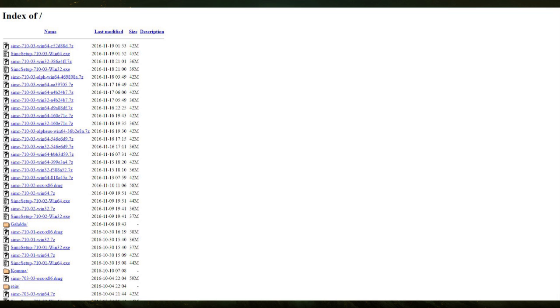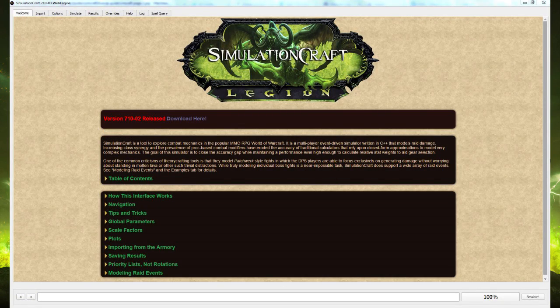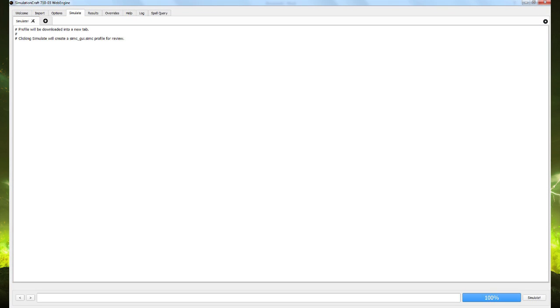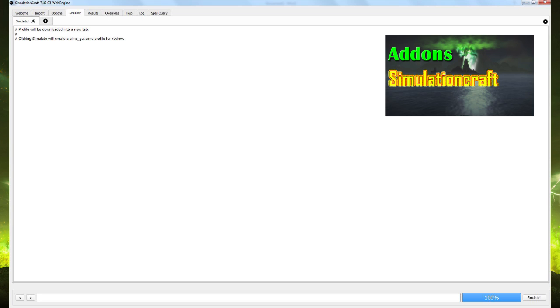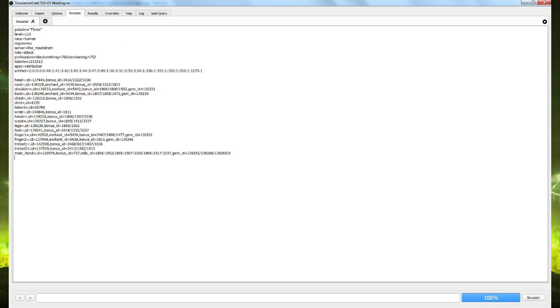Once you've downloaded SimulationCraft and opened it up, you'll get a screen like this. To import the data for your character, you will need to hit the Simulate tab. This is where you'll paste your character's data. Now to get that data, in the previous video I showed you how to get this from the Armory. However, it's not working great at the moment, so currently the advice is to use a small add-on called SimulationCraft. You can download this from Curse. When you have your data, paste it into the Simulate tab, deleting the text already there. Before we actually simulate, let's go through some essential options.